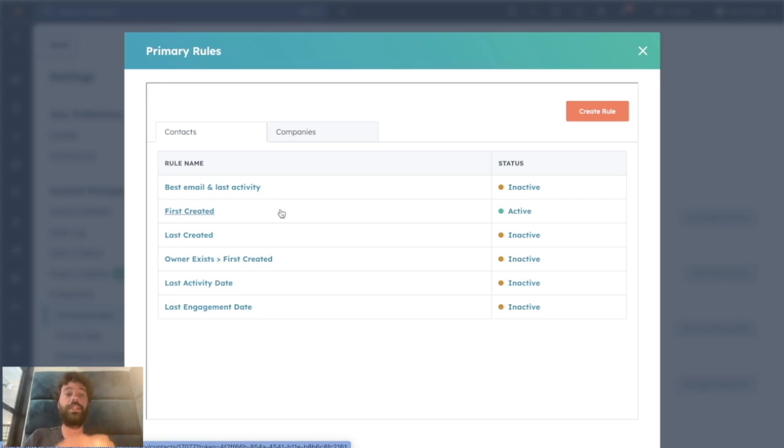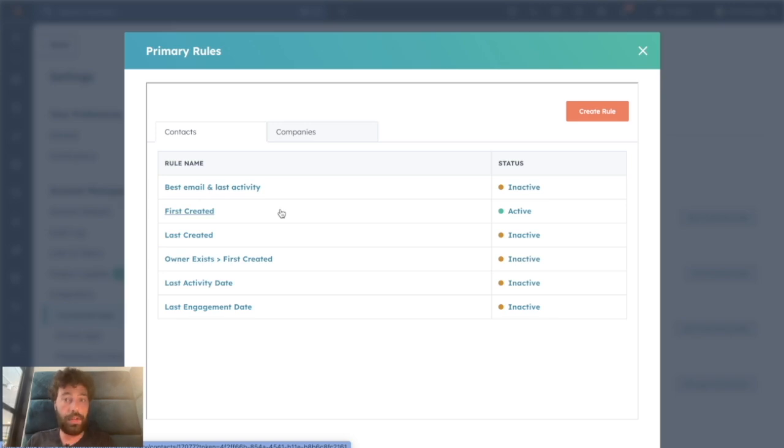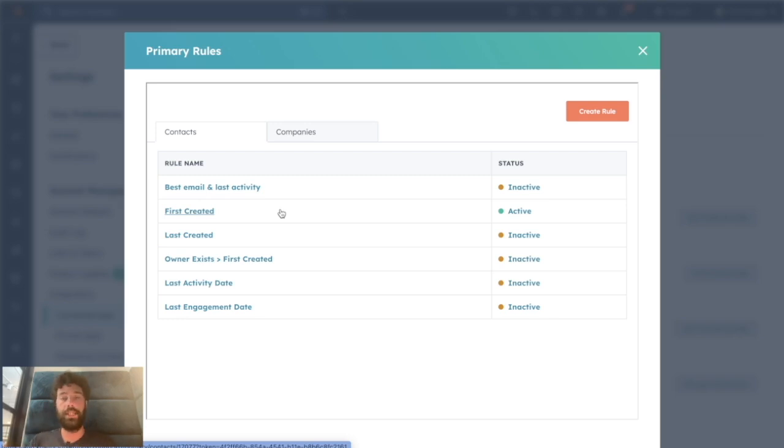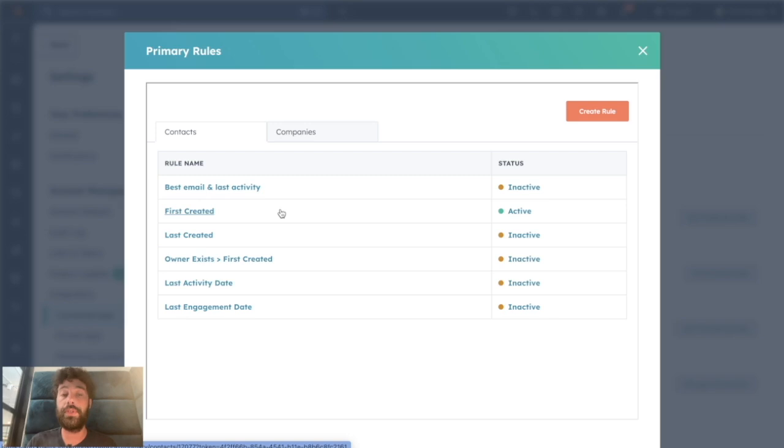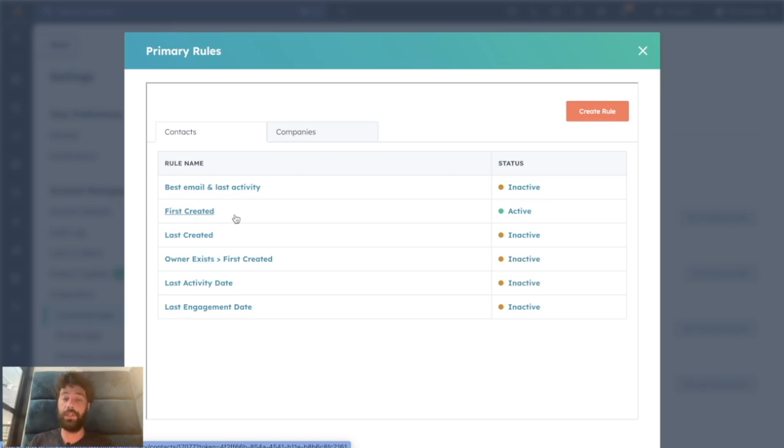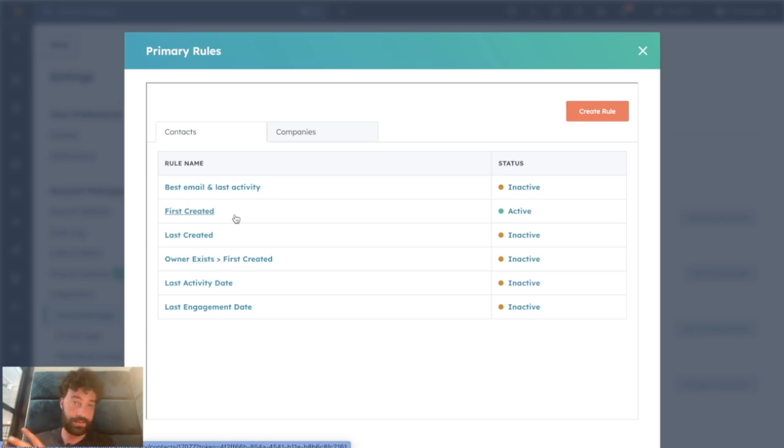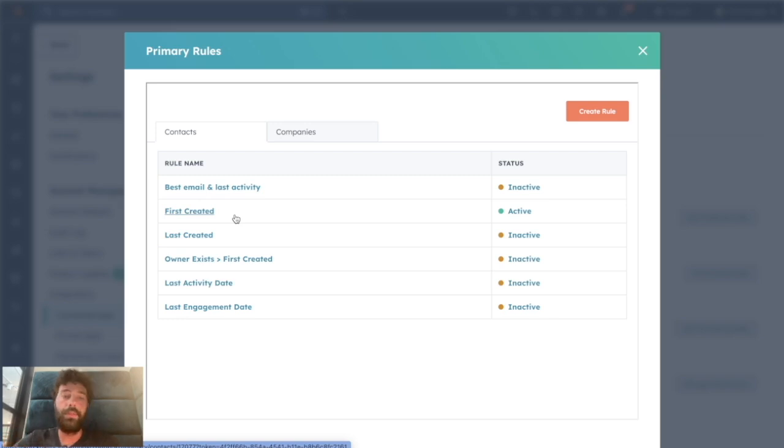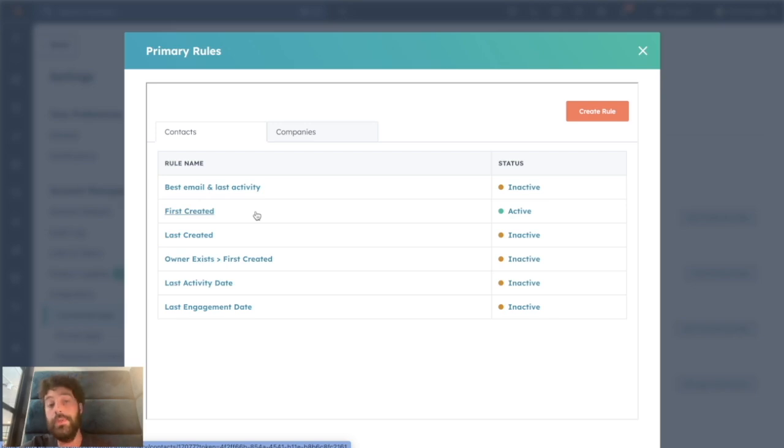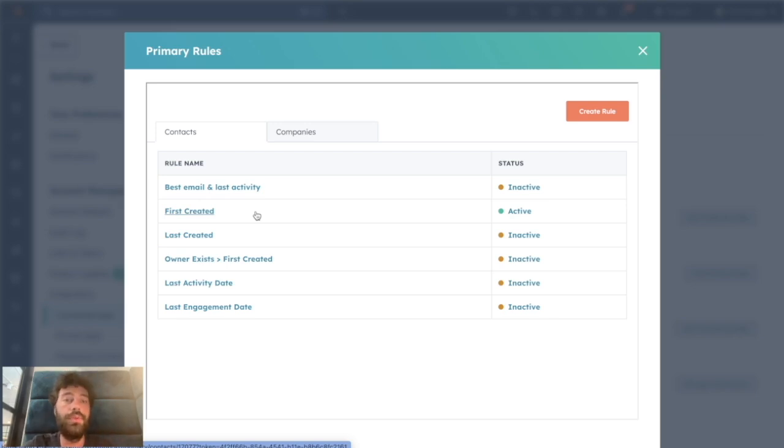Now imagine you have a property that is only populated in the second record that will be merged. Let's say on the first created record we don't know the list status, but we know it on the second one. When you will merge, the first created record will be the main one, but you will still get the information of the properties that were only populated on the second record.